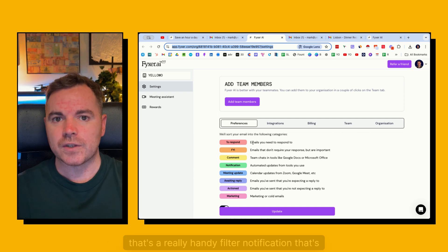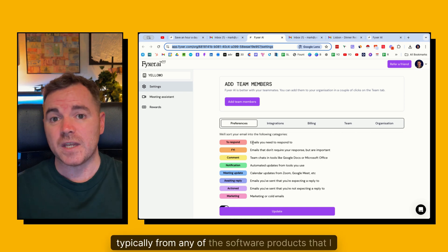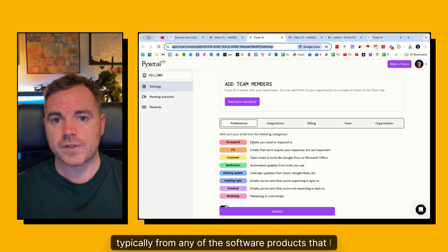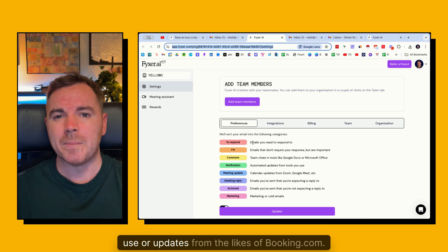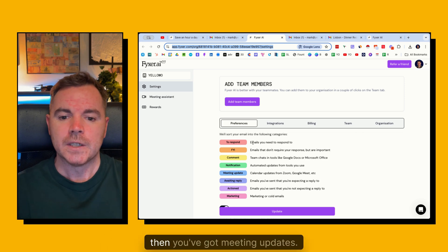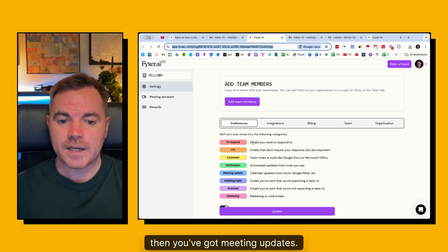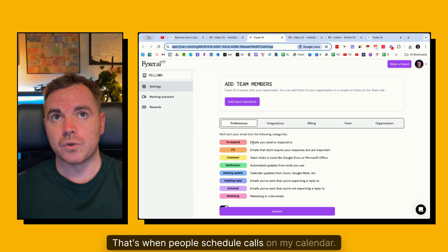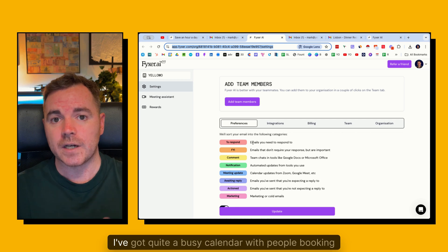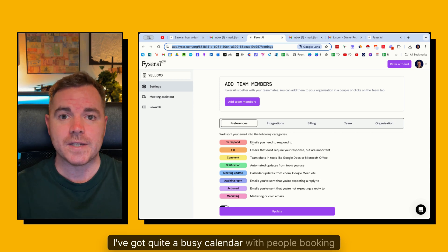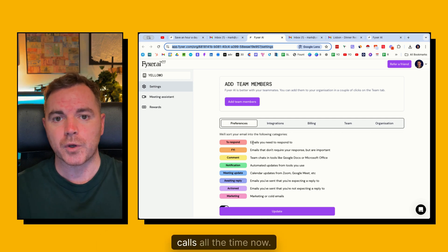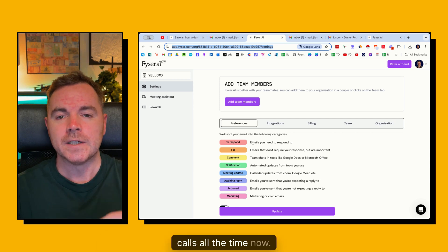Notification, that's typically from any of the software products that I use or updates from the likes of booking.com. Then you've got meeting updates. That's when people schedule calls on my calendar. I've got quite a busy calendar with people booking calls all the time.